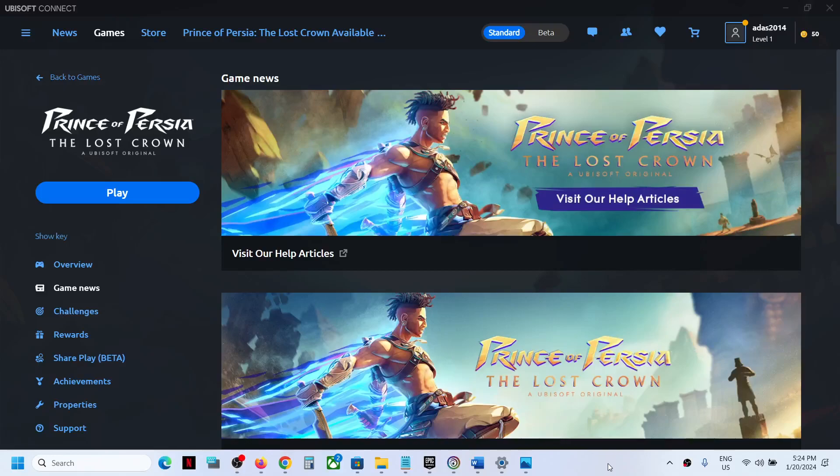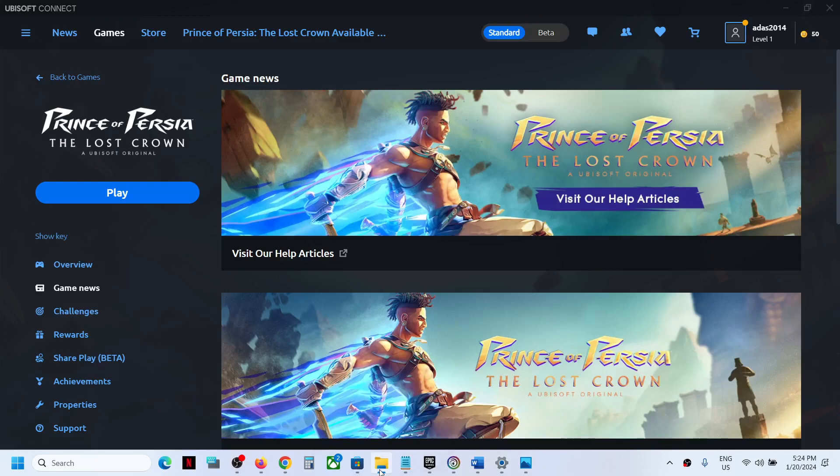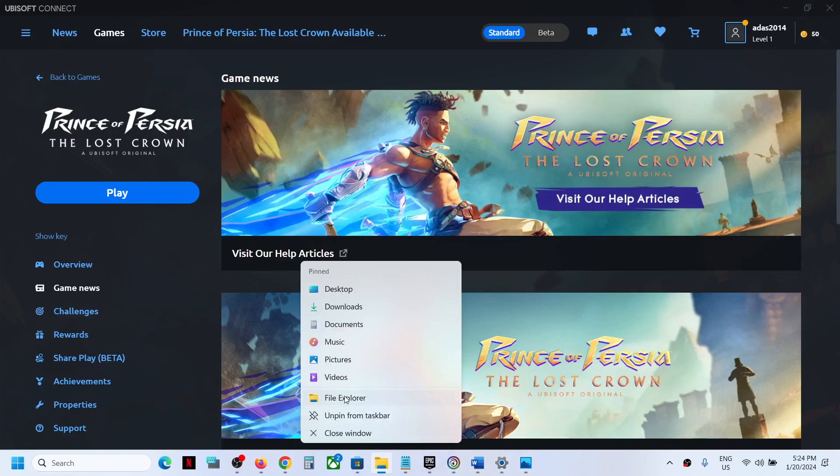Hello guys, welcome to my channel. Today in this video I'm going to show you where to find the save game files for Prince of Persia: The Lost Crown game on a Windows computer. For this, open File Explorer.